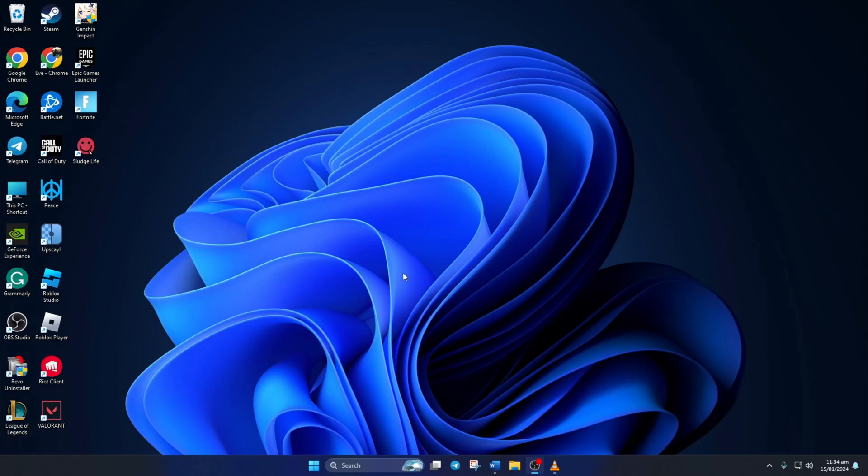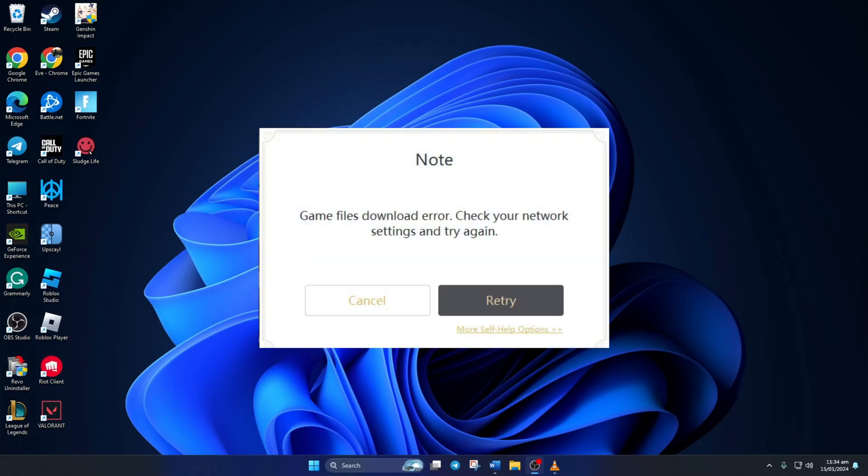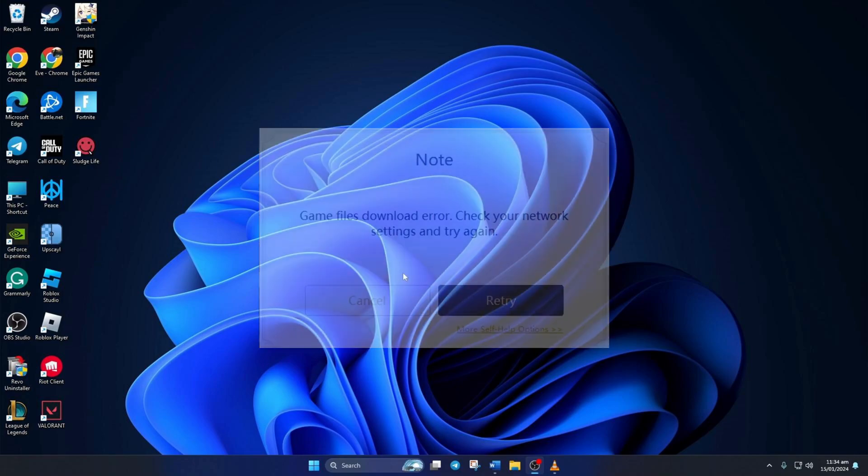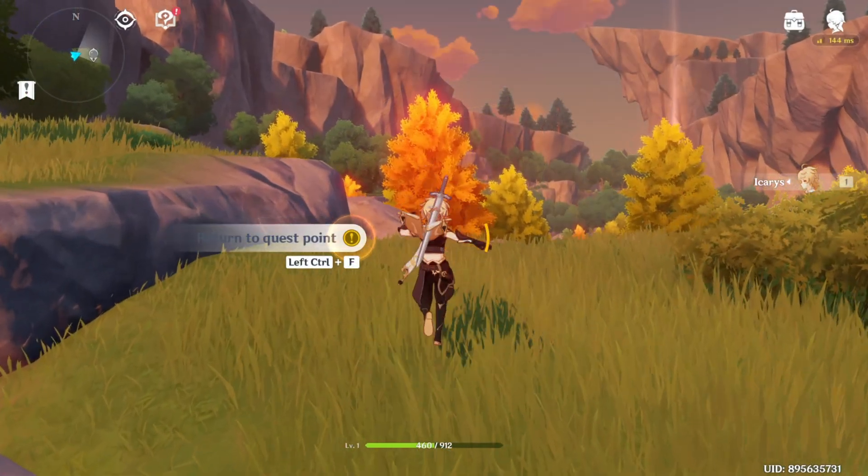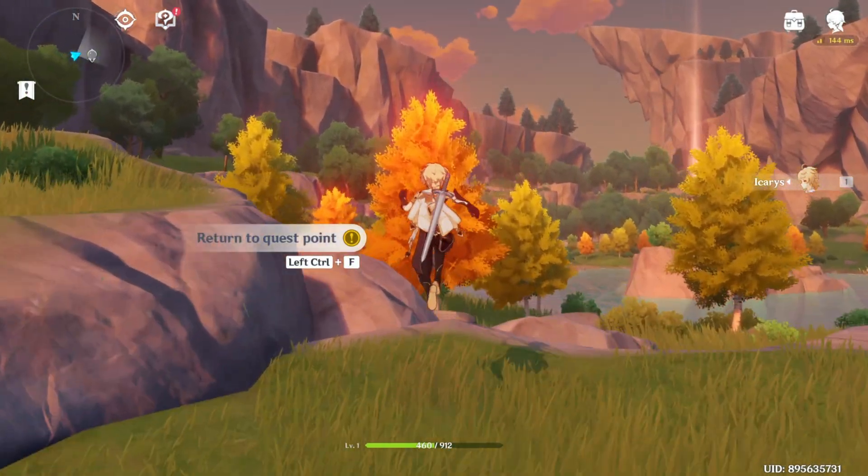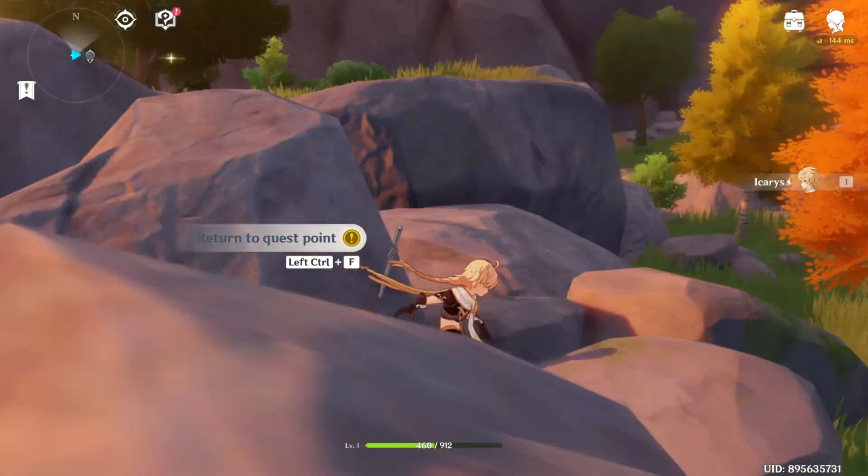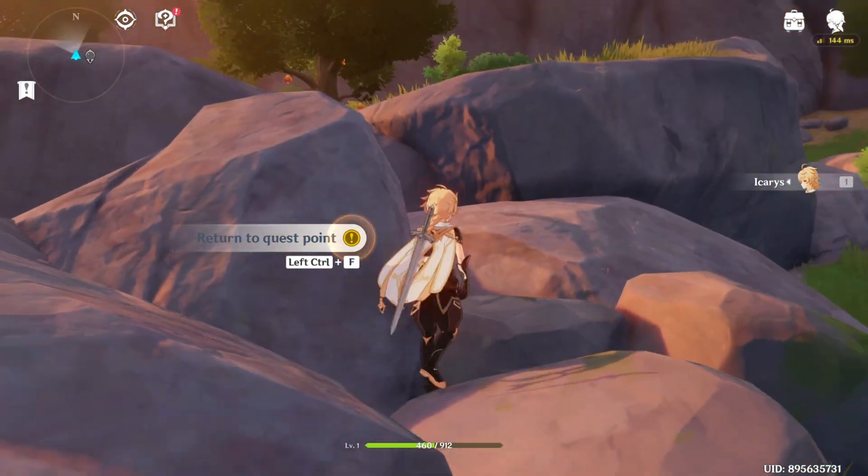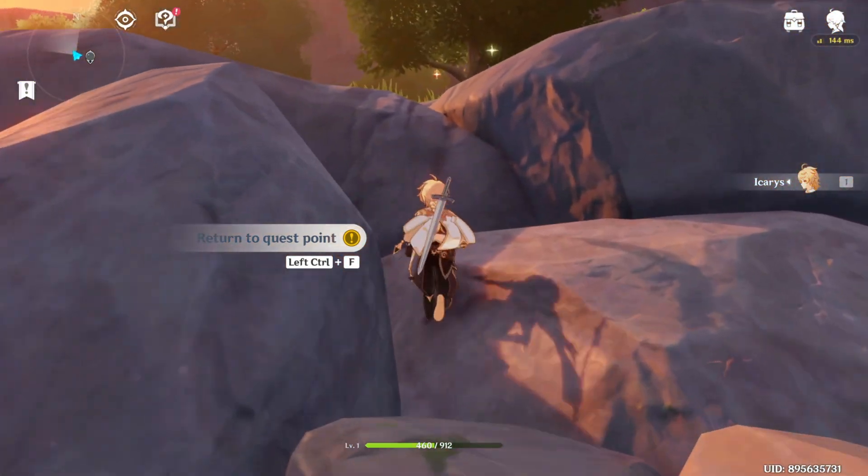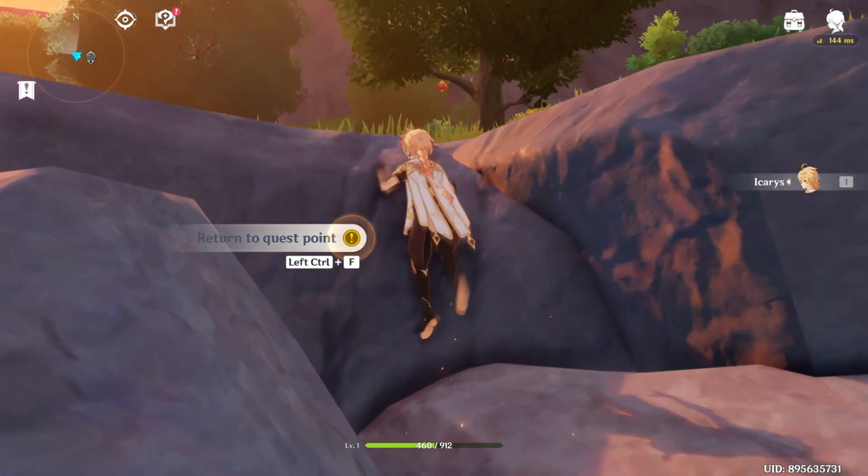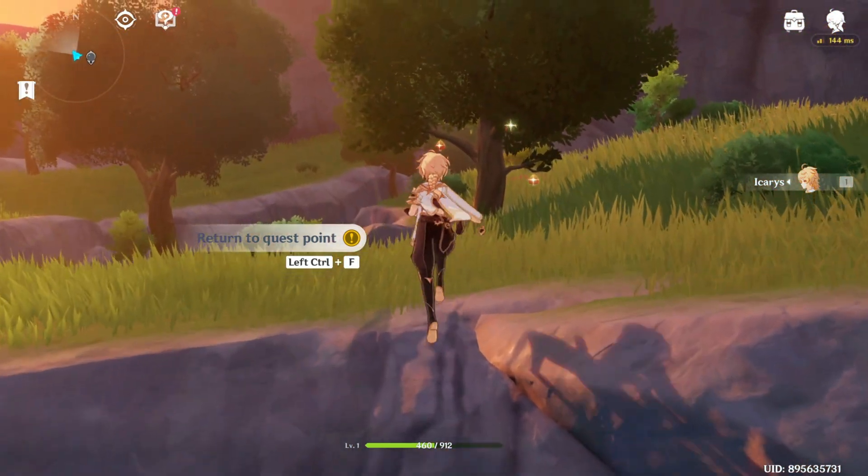Are you running into the game files download error while updating Genshin Impact on your PC? Well, no need to worry. In today's video, I'll show you how you can fix the game files download error in Genshin Impact on your computer. So let's dive right in without any delays.